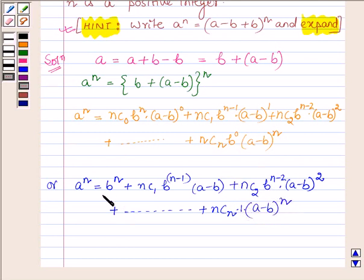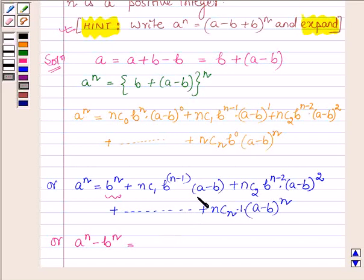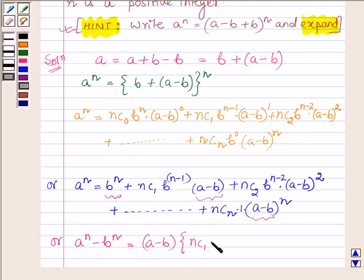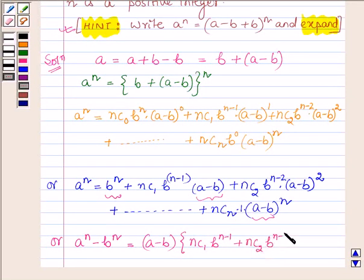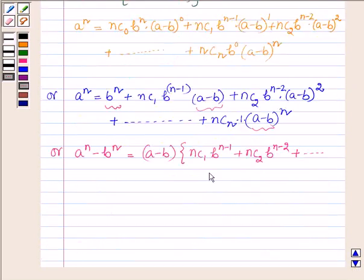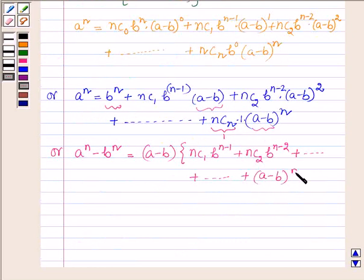Now, taking b raised to the power n to the left hand side, we have a raised to the power n minus b raised to the power n is equal to, and now taking (a minus b) common from all the terms, we get (a minus b) times the bracket: nC1 times b raised to the power n minus 1, plus nC2 times b raised to the power n minus 2, plus, going on up to, nCn which is 1, times (a minus b) raised to the power n minus 1.